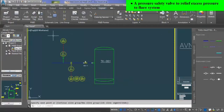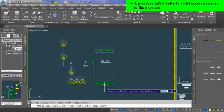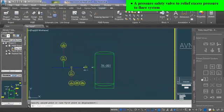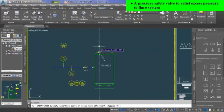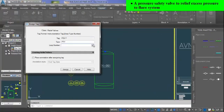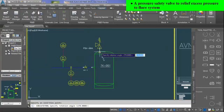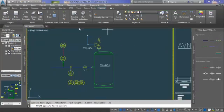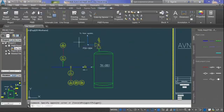Next instrument is a pressure safety valve to relieve and vent excess pressure to the flare system. Simply select relief valve from instruments and assign tag PSV-4. We can also add text to elaborate it.